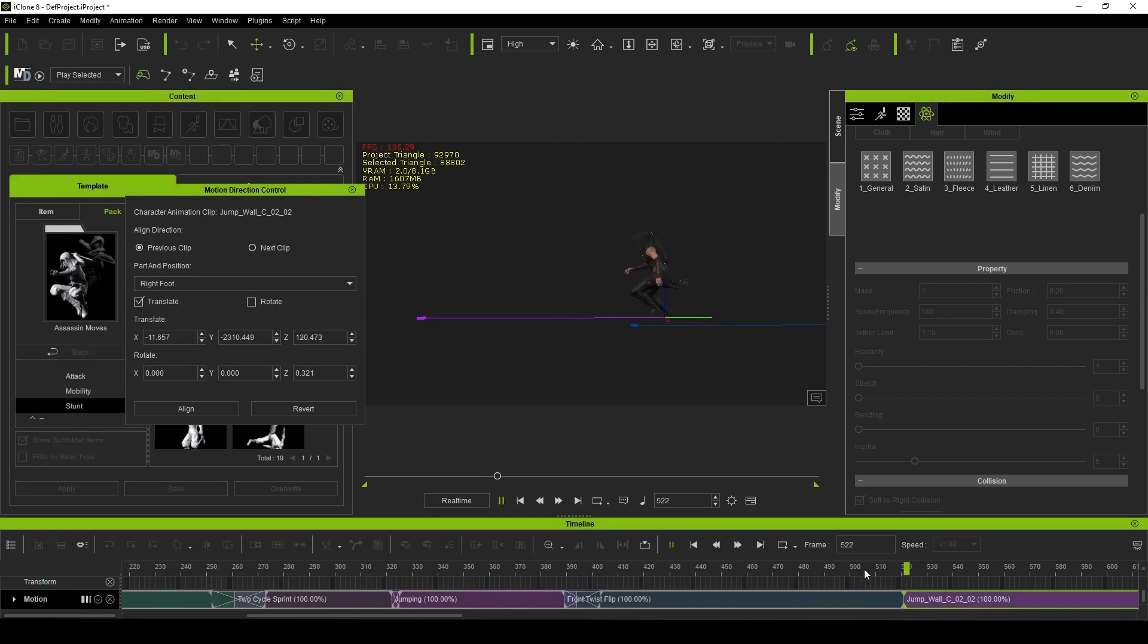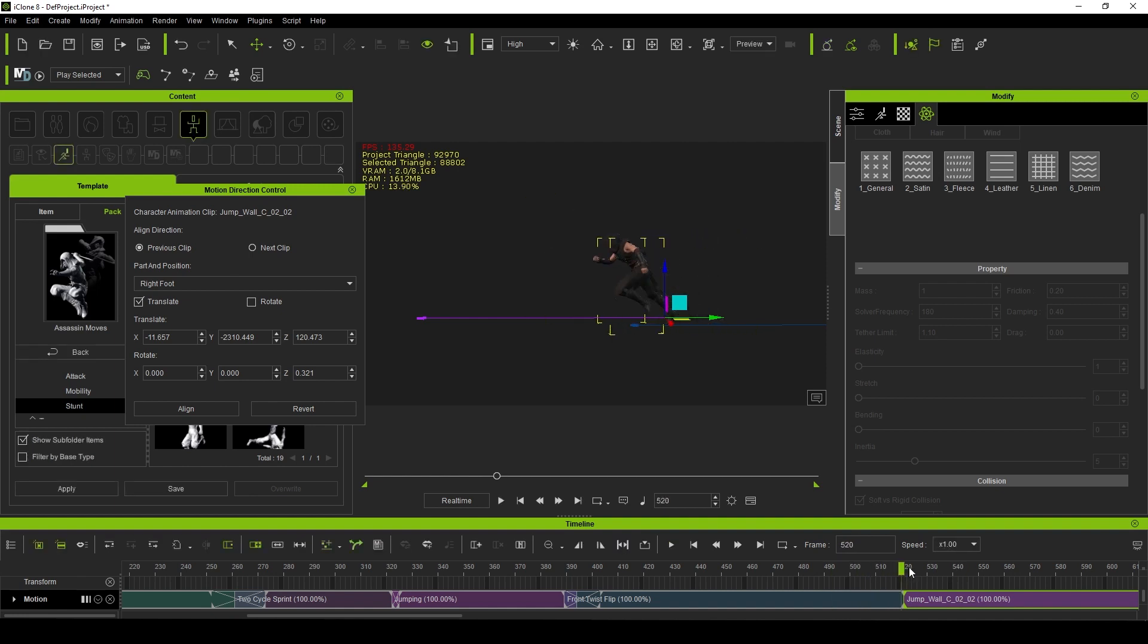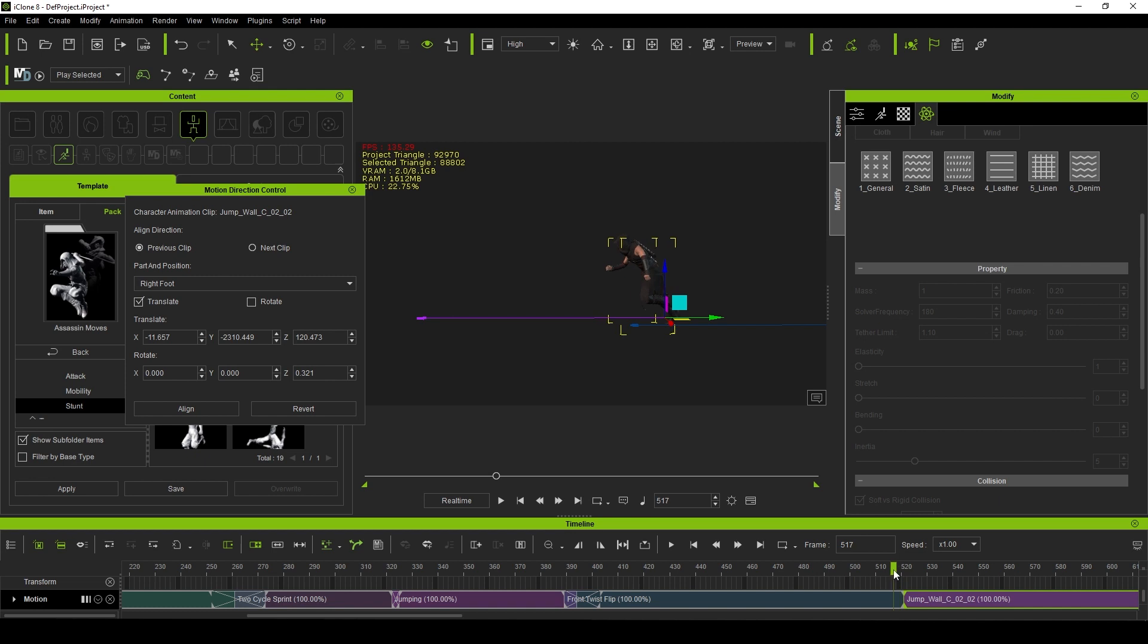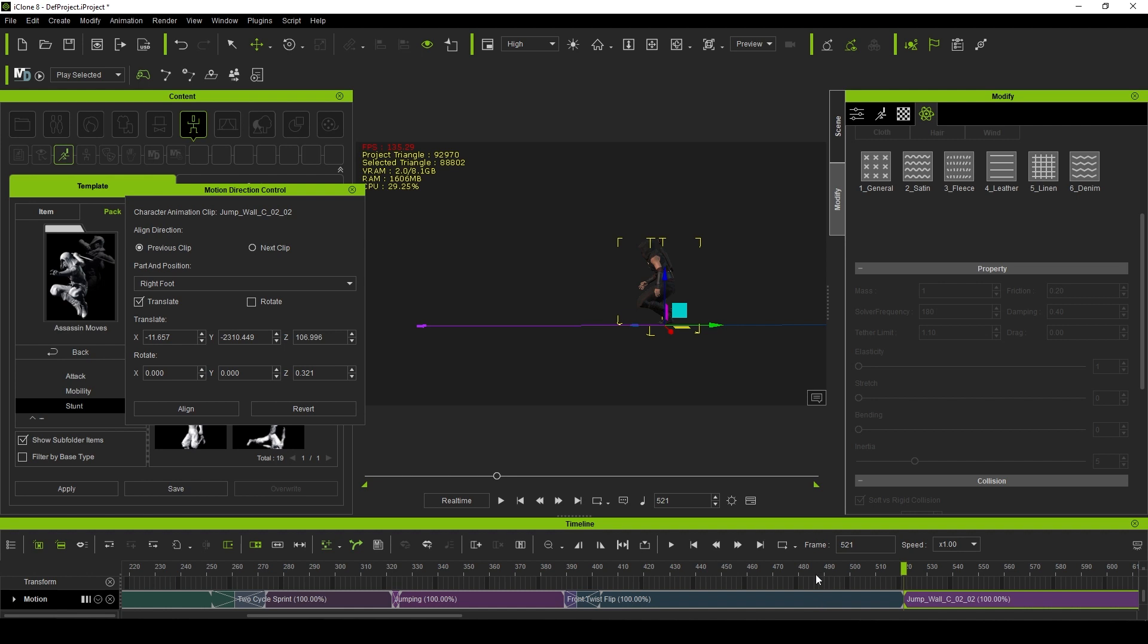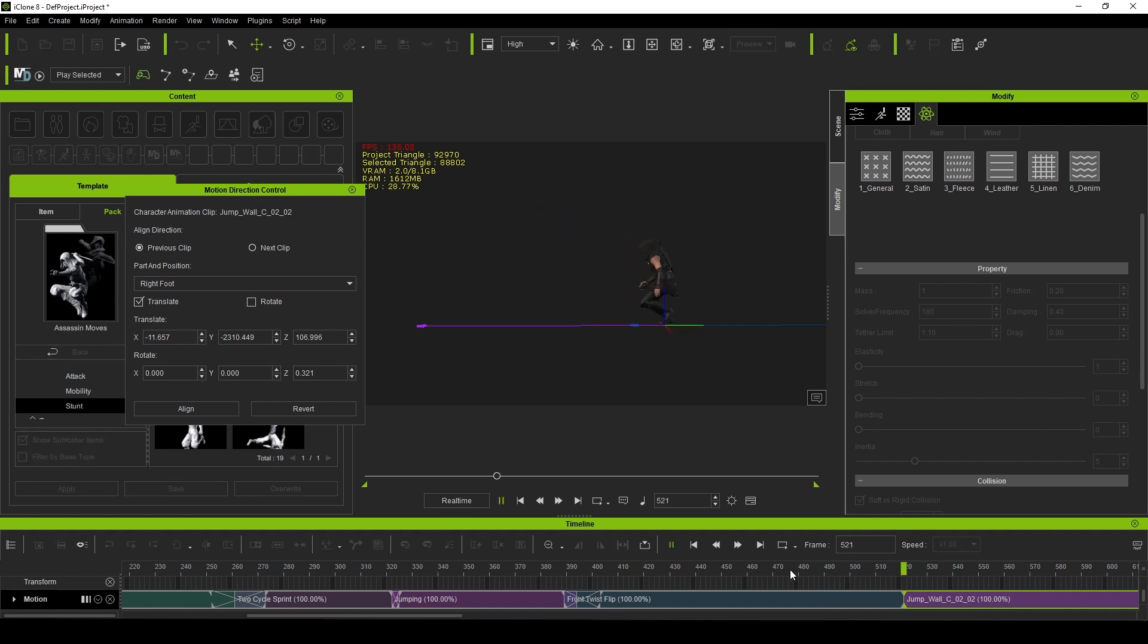Whether the origin point was offset in order to be strung in a different set of animations or the rotation was just not consistent, using tools like the motion correction and the motion direction controller, we can quickly update and adjust these parameters.